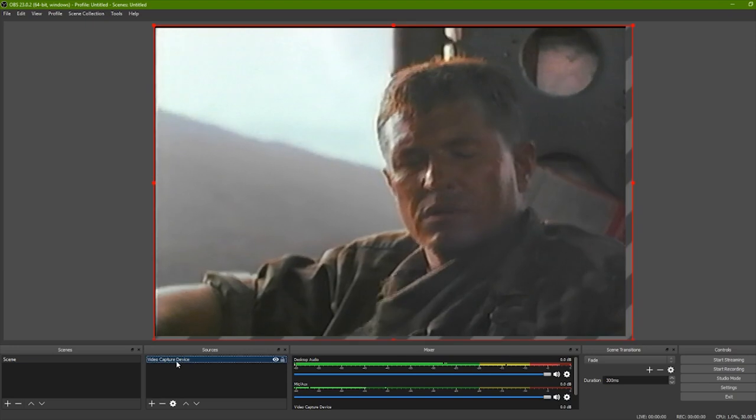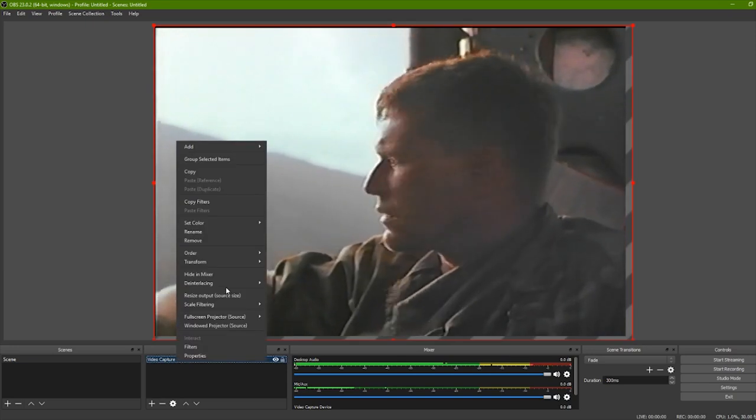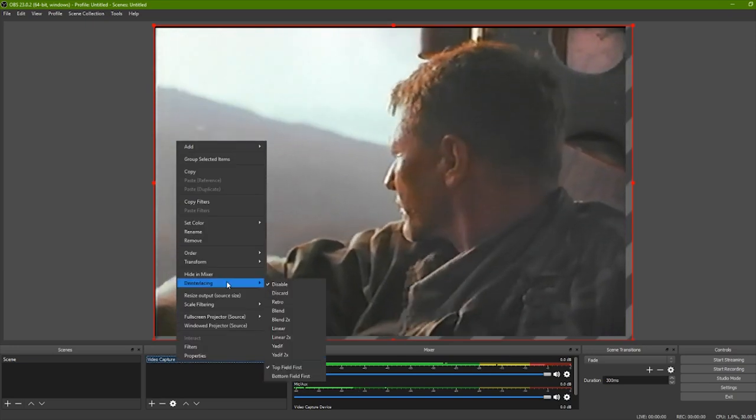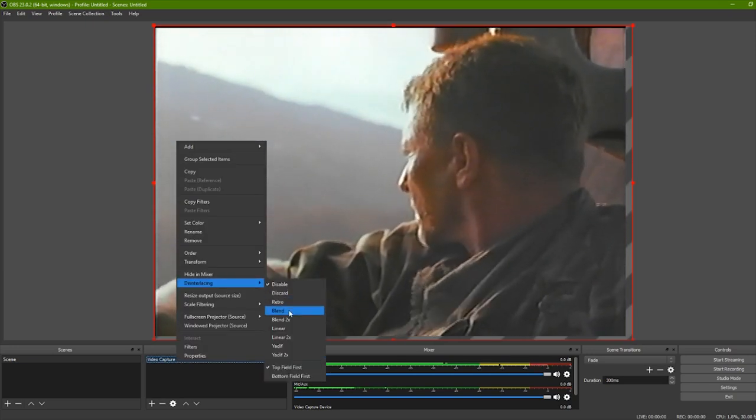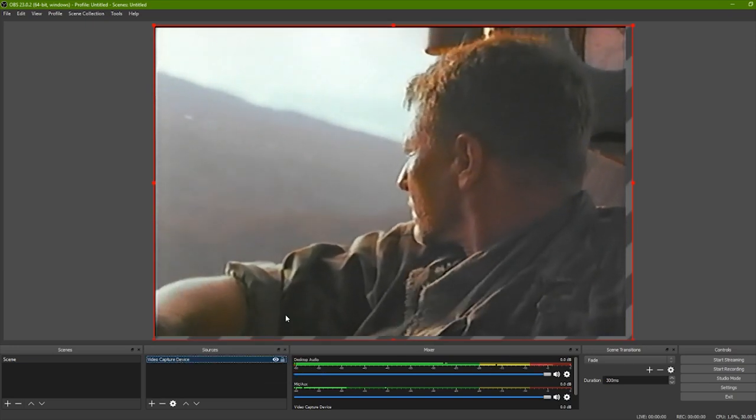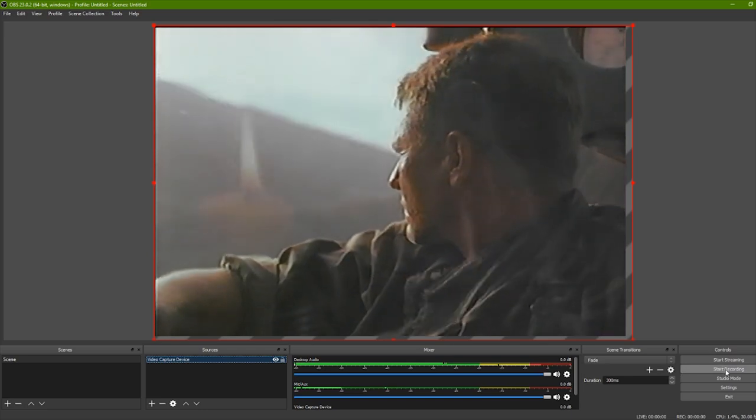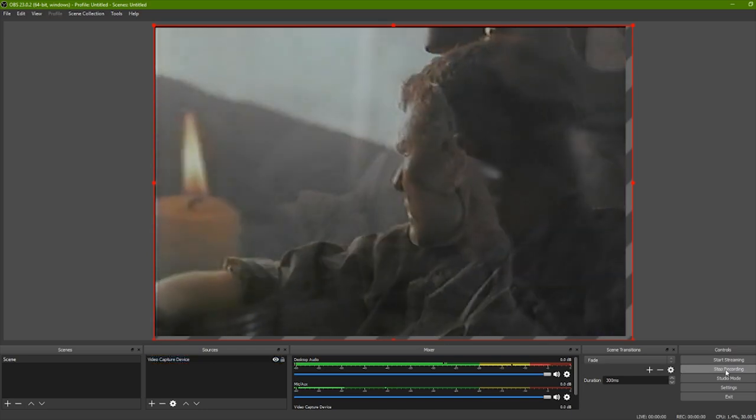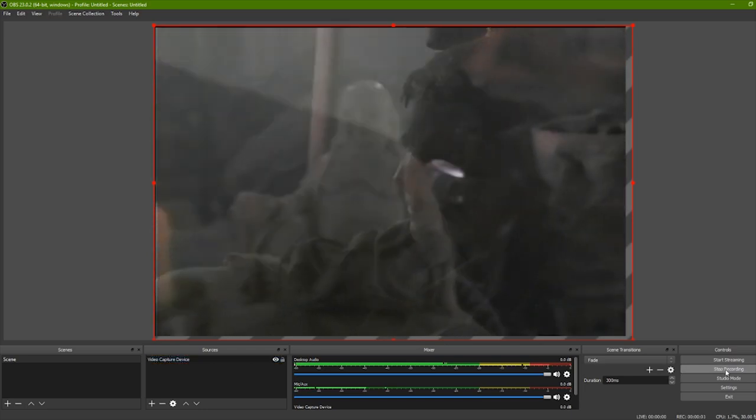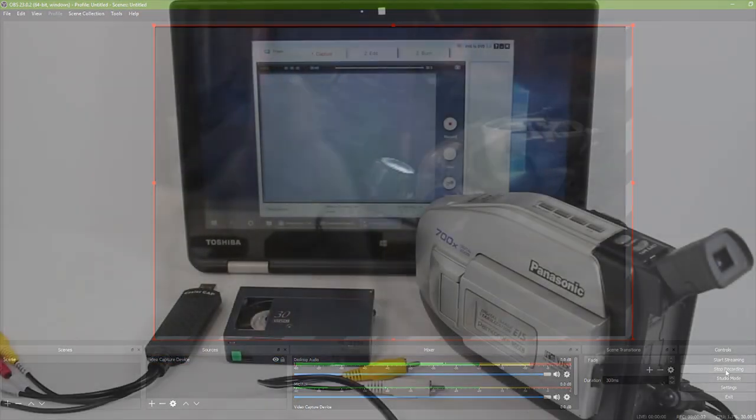Right-click and add interlacing for a smoother video. Start Recording to begin capturing from your tape.